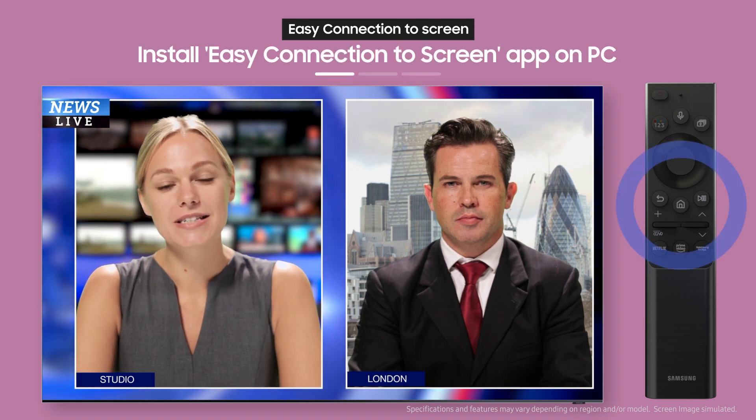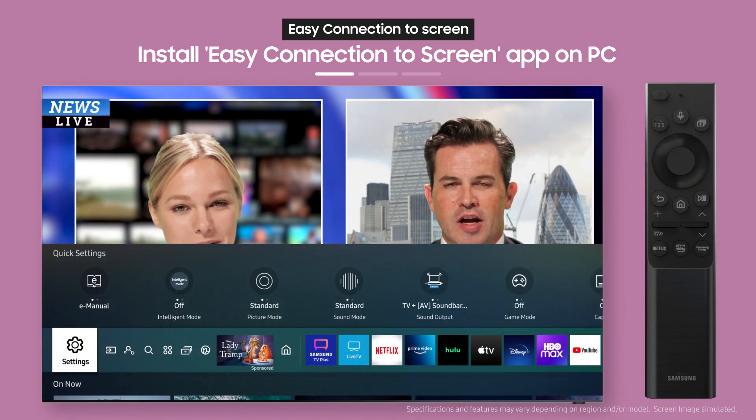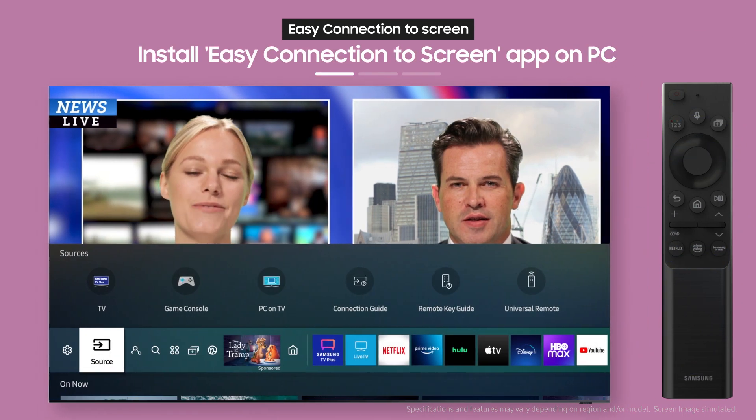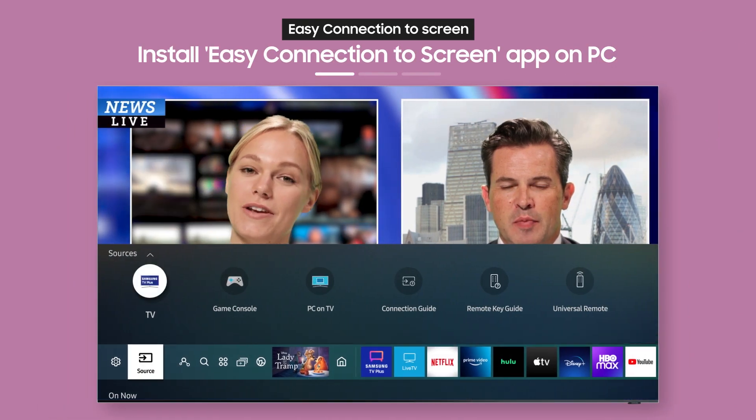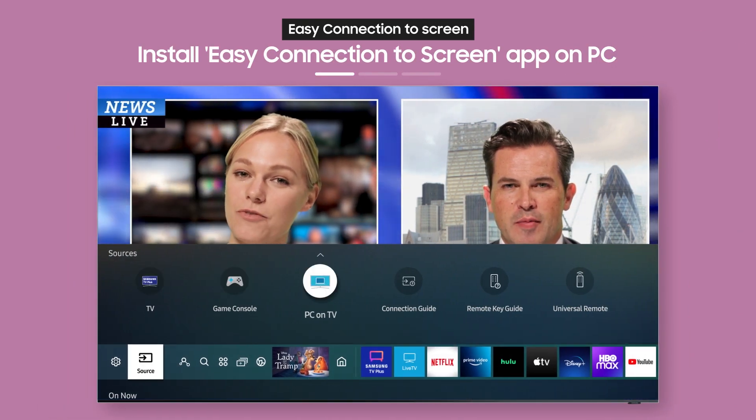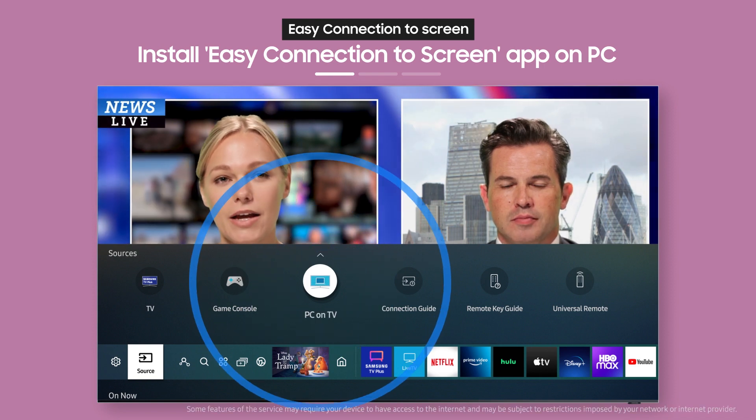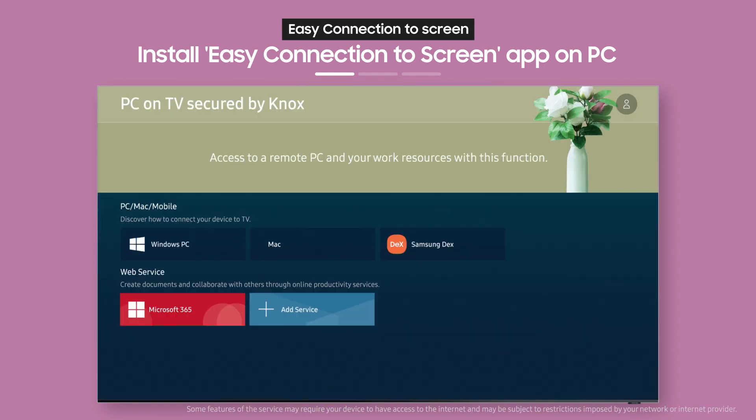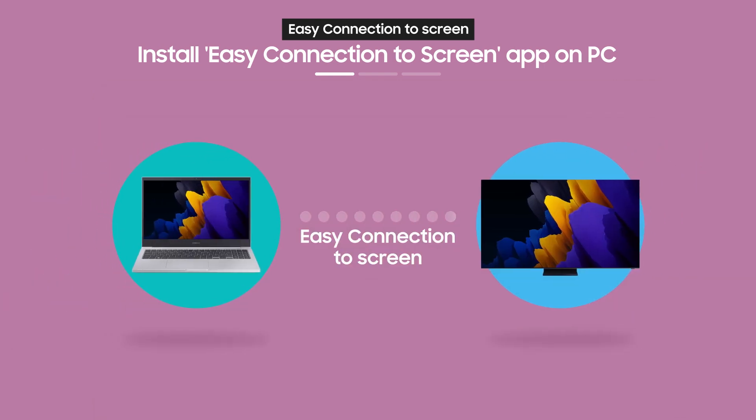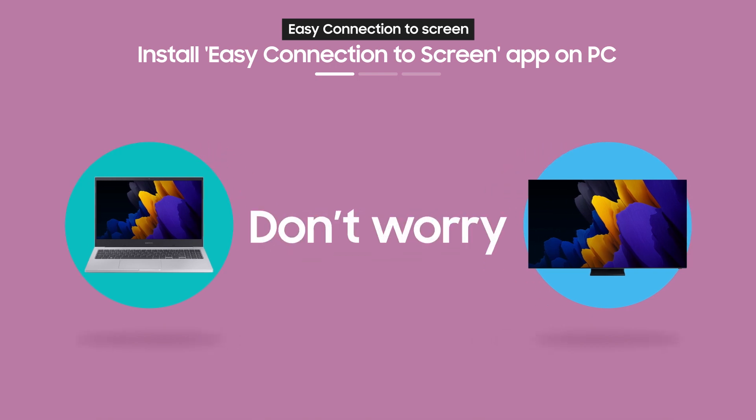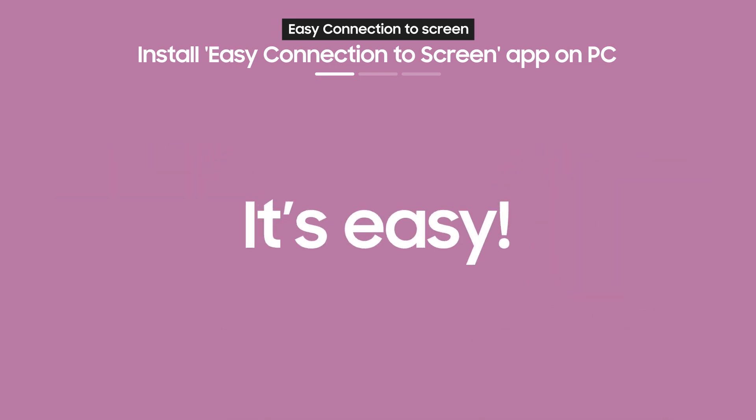First, press the Home button on the remote, then select PC on TV from the Source menu. Next, you need to use Easy Connection to Screen. Never used Easy Connection to Screen before? Don't worry, it's easy!